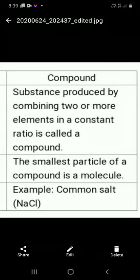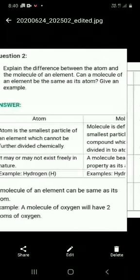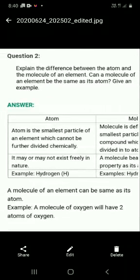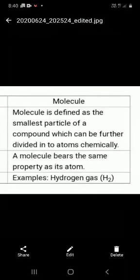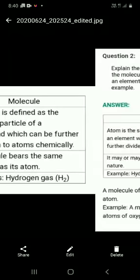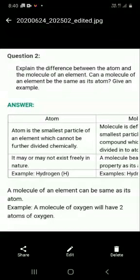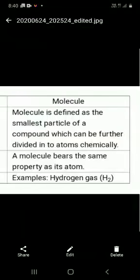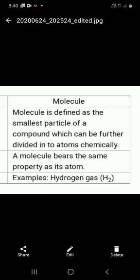Write the answers together in a comparison format. Question 2: explain the difference between an atom and a molecule of an element. Write about the atom first, then the molecule. At the end, note that a molecule of an element can be the same as its atom — for example, a molecule of oxygen has two atoms of oxygen. Complete all long answers neatly in your copies. Today we have completed this chapter. Complete this work in your notebooks. Okay, bye.